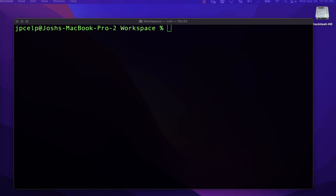Let's take a look at how to handle or read user input in the command line in Rust. The most basic way to do that is utilizing part of Rust's standard library — specifically the `io` library, which stands for input/output. Once we use this library in our code, we'll have access to things that allow us to read input from the terminal.